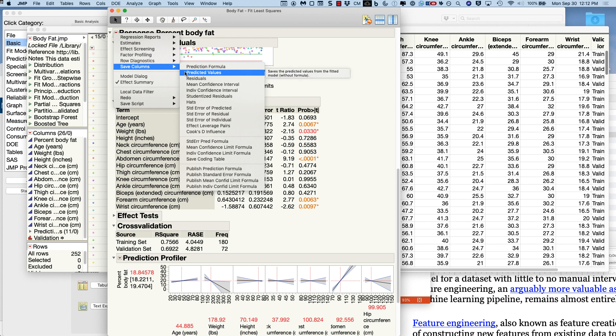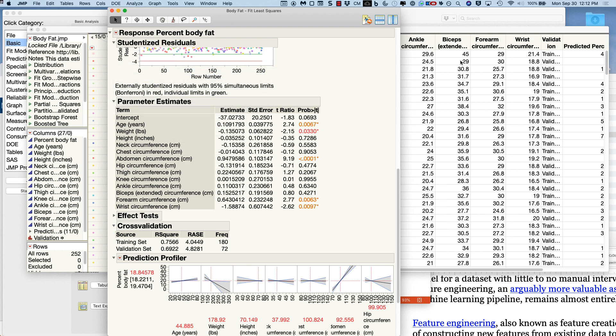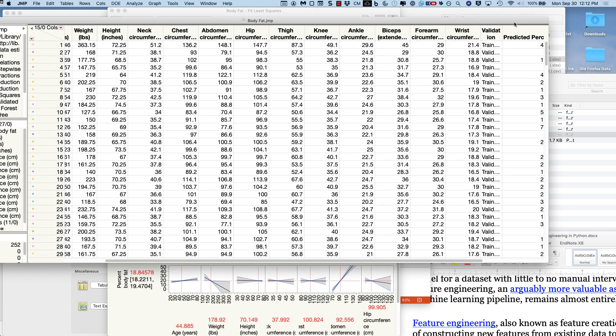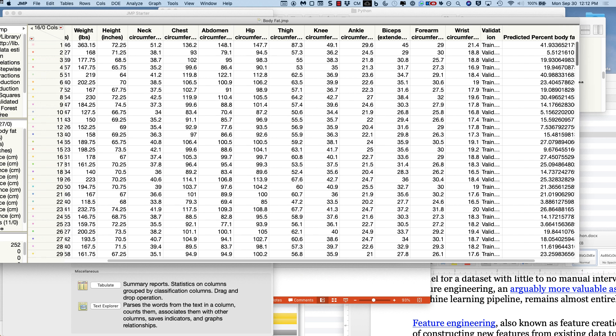So his question was, you asked us on the homework what's the error and what's on that first one. You go save columns and then predicted values. And let's just do it. So I'm going to select predicted values.